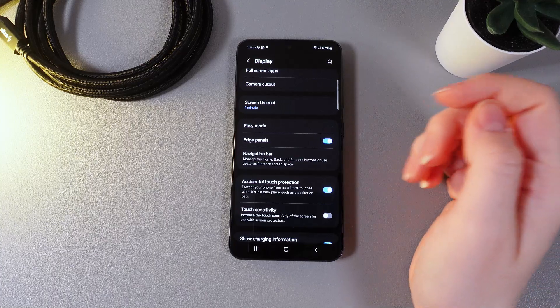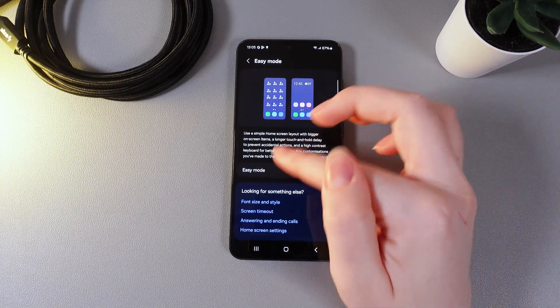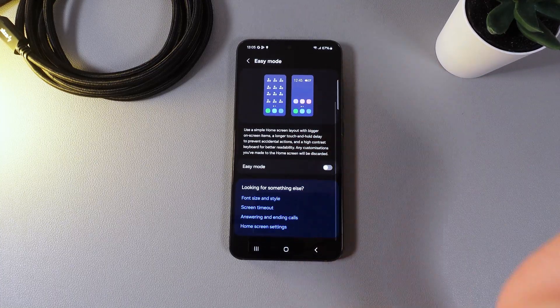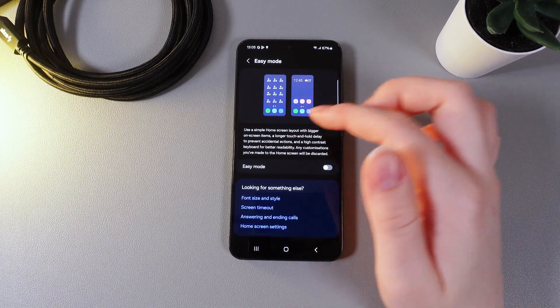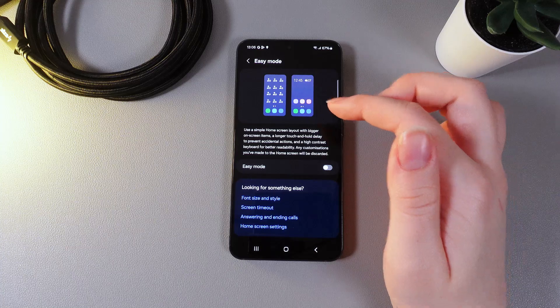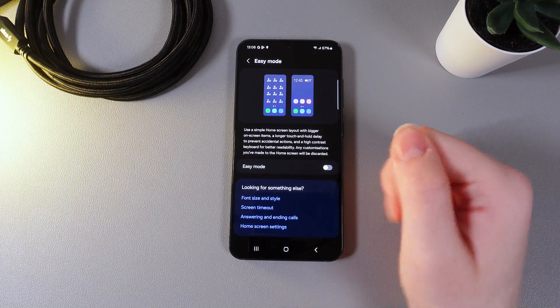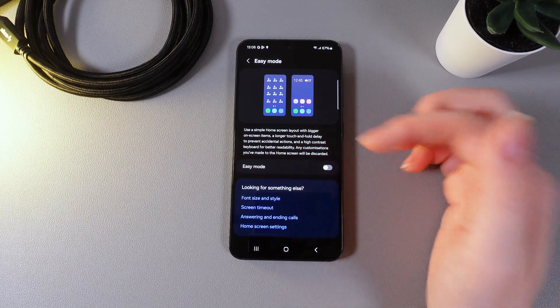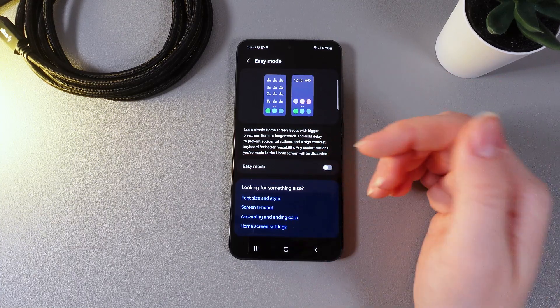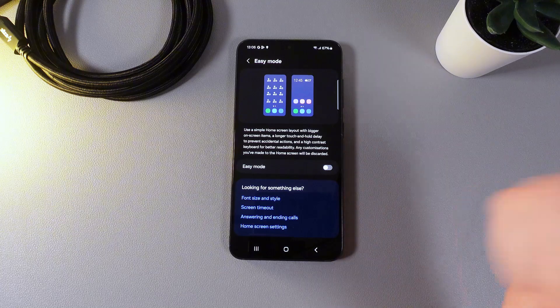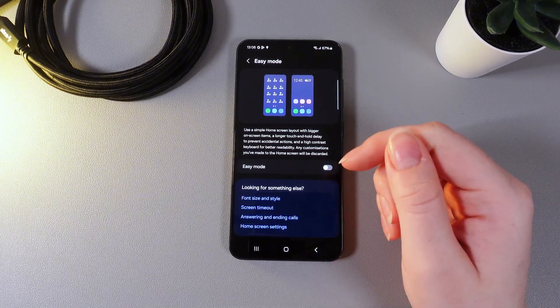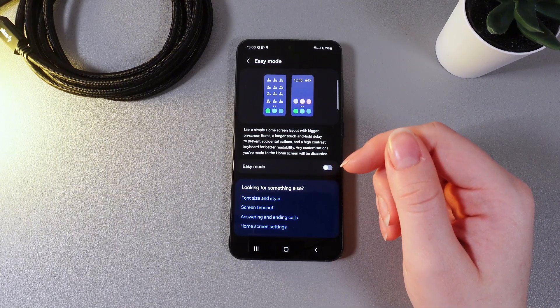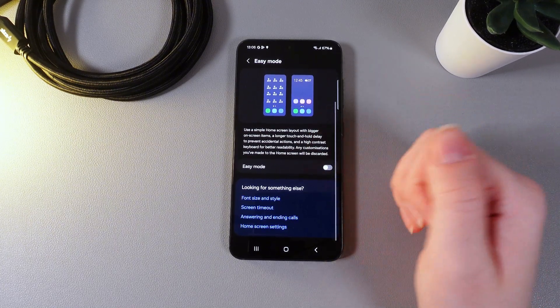The next thing that we got here is easy mode. Use a simple home screen layout with bigger on-screen items, a longer touch and hold delay to prevent accidental actions and high contrast keyboard for better readability. Any customizations you've made to the home screen will be discarded.